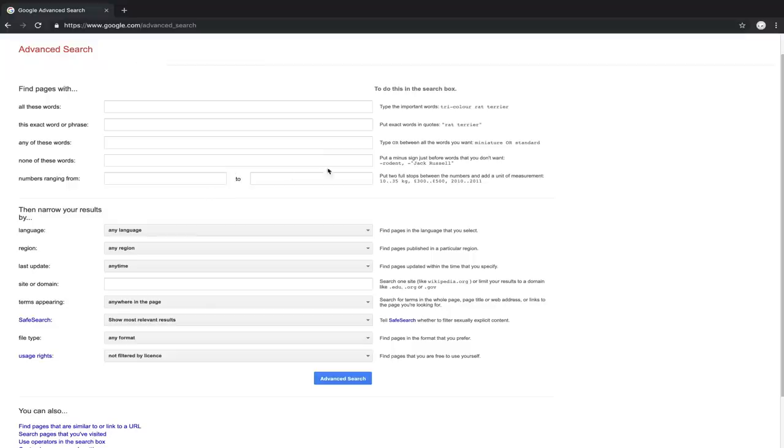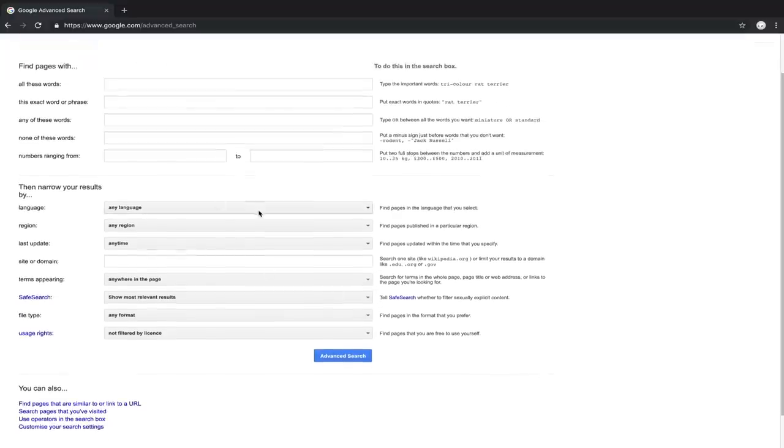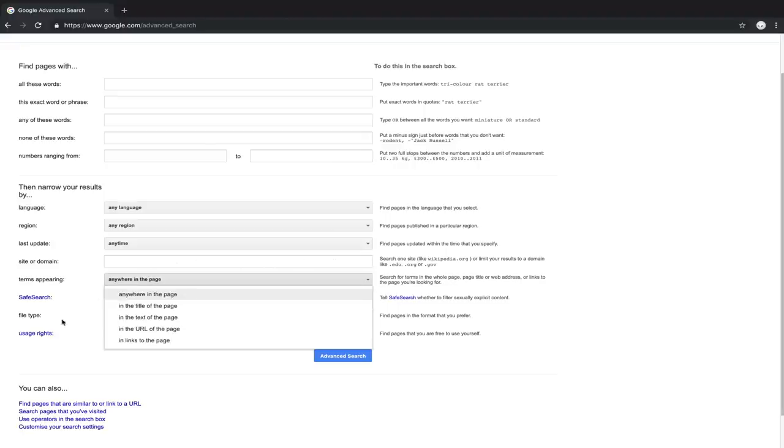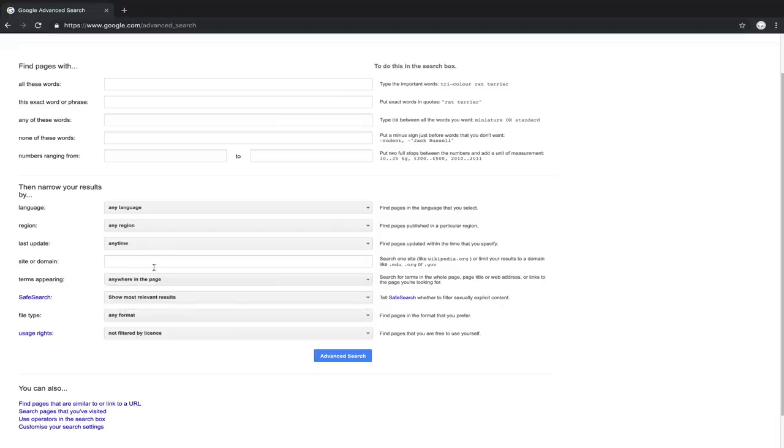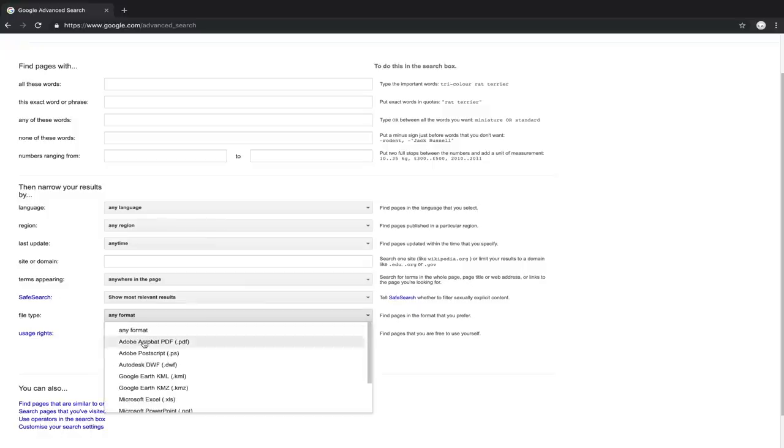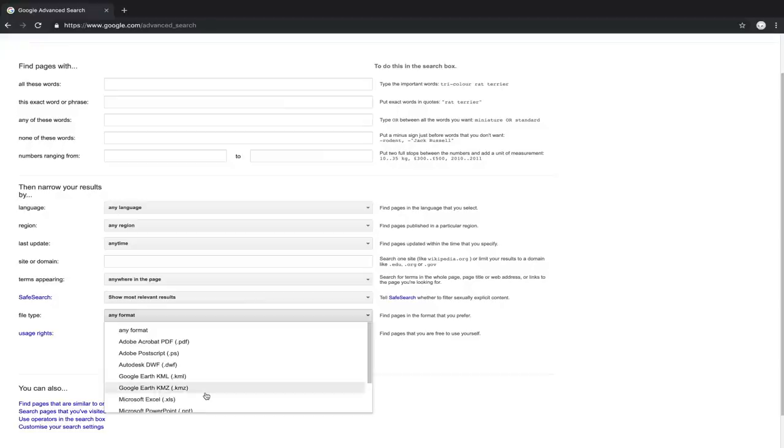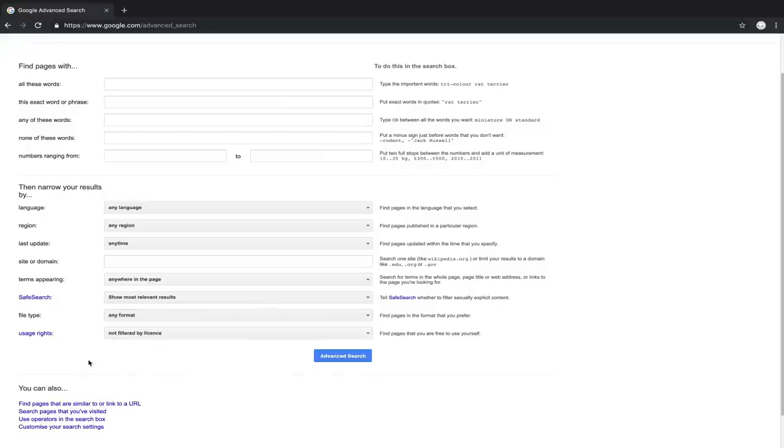We can search by language, by region, the last update, the site or domain, which we learned to just use as an operator. We can also look for where the term is appearing on the page, whether it's in the title and the text in the URL or in the links that the page actually offers. We can also show the safe search, which is useful for searching politicians like Dick Ball. And then if we're looking for a particular file type, you can see there's really a lot here, including the Google earth files, Microsoft Excel, shockwave flash, rich text. It really is a pretty extensive list of things you can search for.